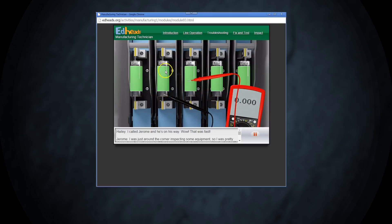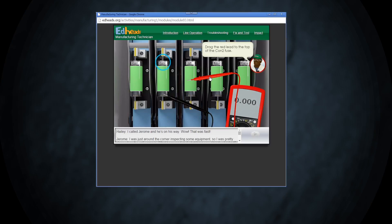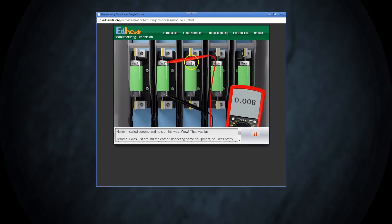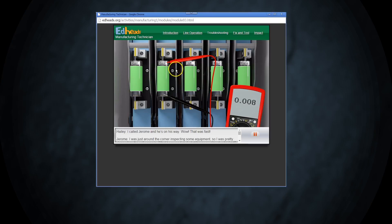Now take the red lead of the meter and hold it against the top of the conveyor belt fuse. Then read the meter and record on your worksheet what voltage you have showing. The meter should read close to zero if we have a good fuse. If it is bad, it would show close to 480 volts going in and nothing coming out.